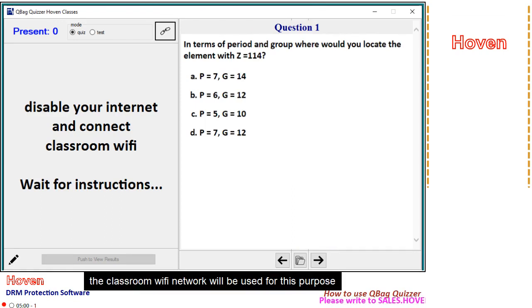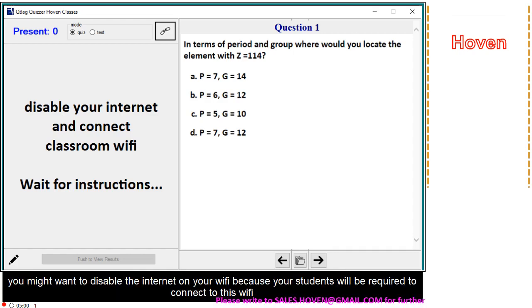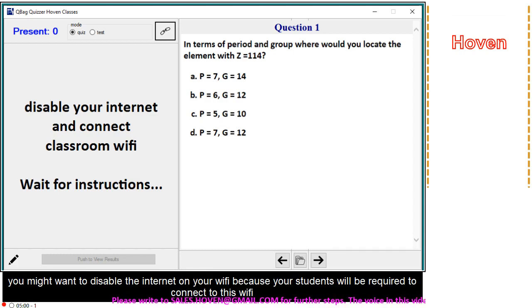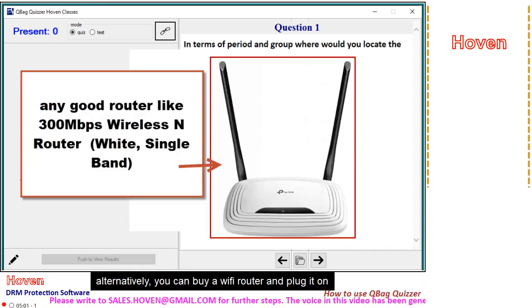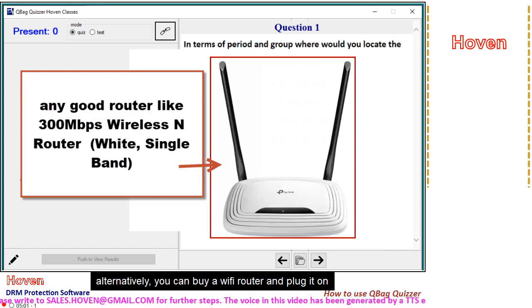The classroom Wi-Fi network will be used for this purpose. You might want to disable the internet on your Wi-Fi because your students will be required to connect to this Wi-Fi. Alternatively, you can buy a Wi-Fi router and plug it on.